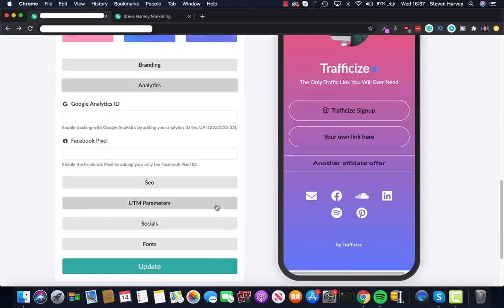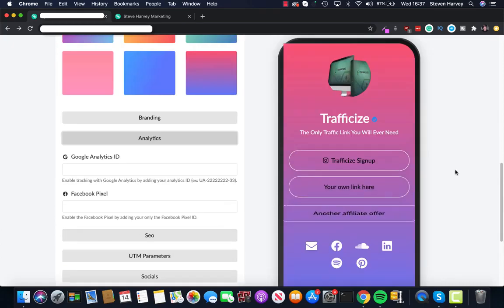SEO, UTM parameters, socials and fonts. Like I say, you can have a lot of fun, play around with it, let us know what you think. But that's Traffic Eyes, a short demo.